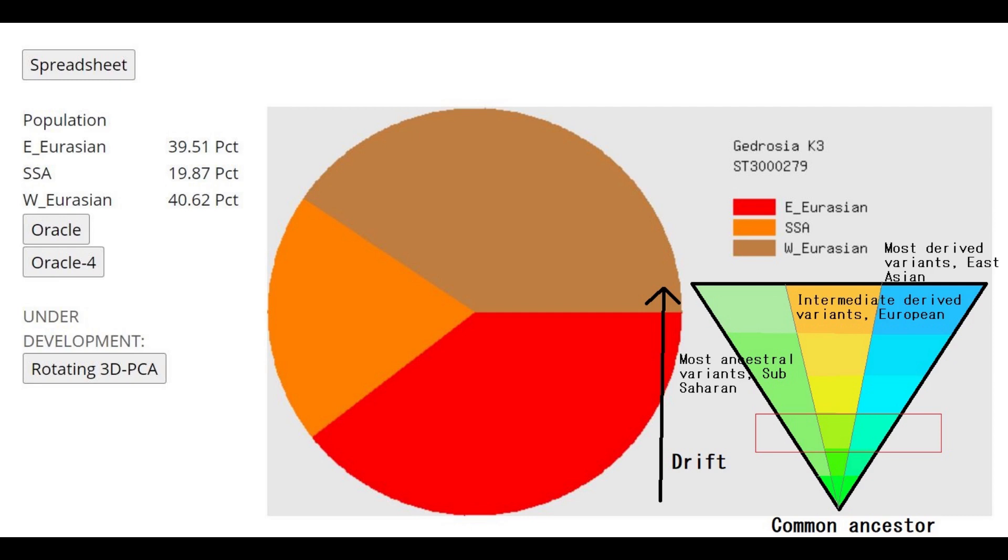And depending on the environment, sometimes the drift happens really quickly as it happened, for example, with Jews. Jews went through a lot of drift really, really quickly to the point where it's so easy to distinguish them from even the populations that are ancestral to them. It's easy to distinguish a Jew from a mixture of Italian and Palestinian, right? Even though essentially that's what they are. It's super easy to distinguish them even though they've only been a thing for like a millennia, right?